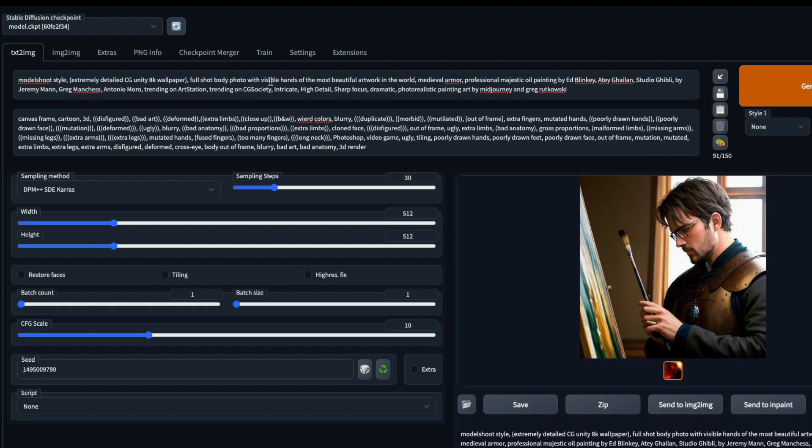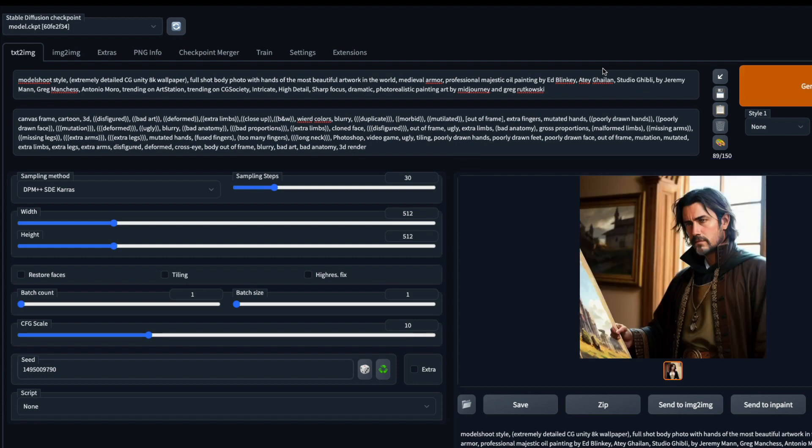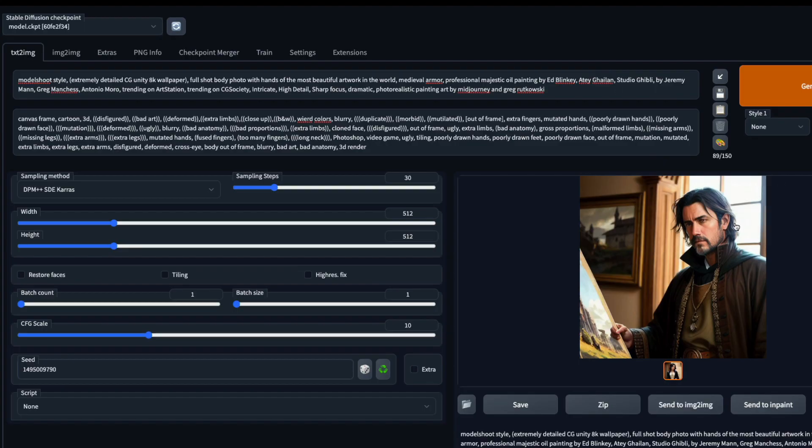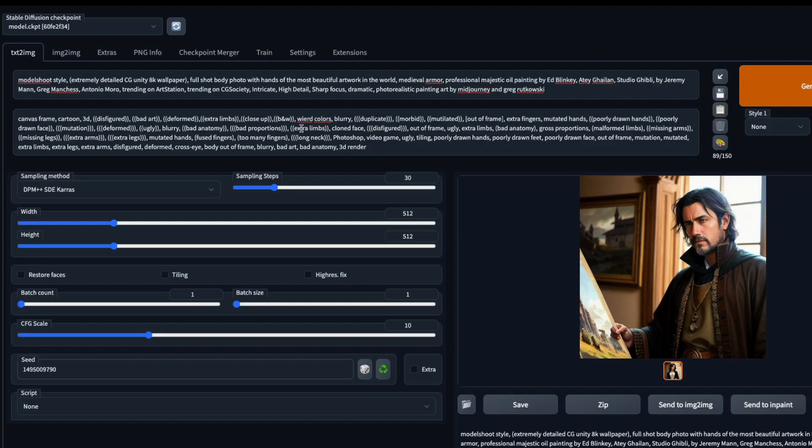Visible hands maybe don't look good, so let me say just full body shot photo with hands. This is the model right now, it has got released, not a lot of people have explored. If you explore, share your tips. Again fingers look okay because somebody is holding it. You can generate different images. I can say model shoot extremely detailed full body photos, beautiful artwork medieval armor.